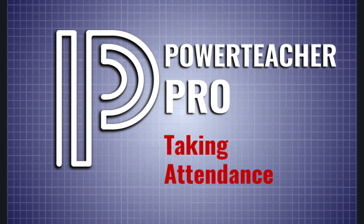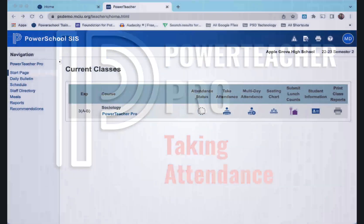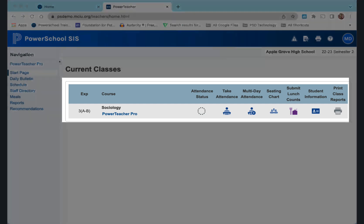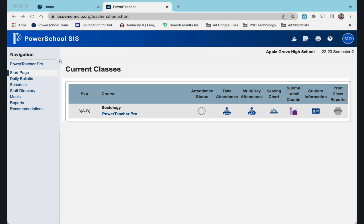Let's look at how to take attendance in the PowerSchool Teacher Pro. When you look at your dashboard, all your current classes will be listed. Right after the name of your class is the attendance status.